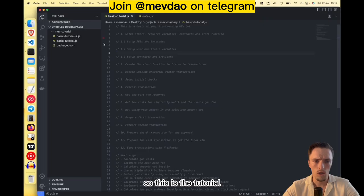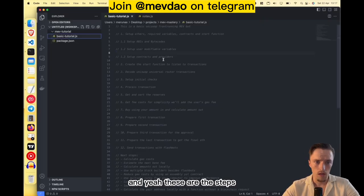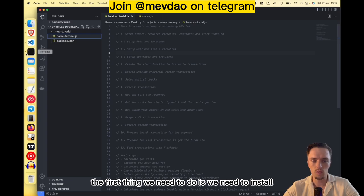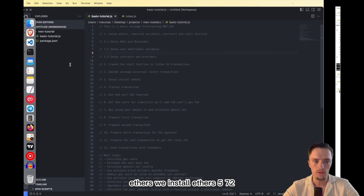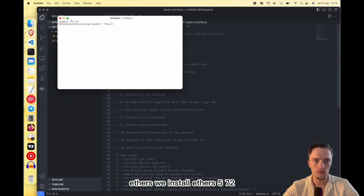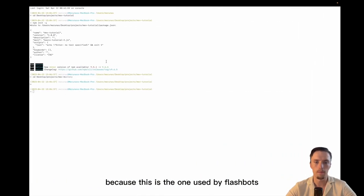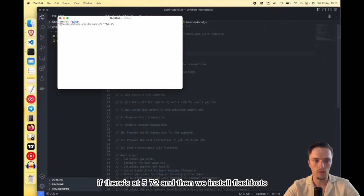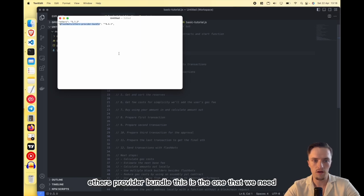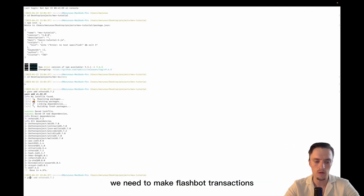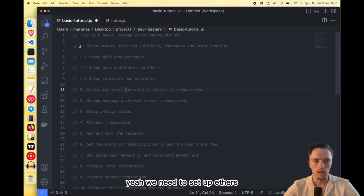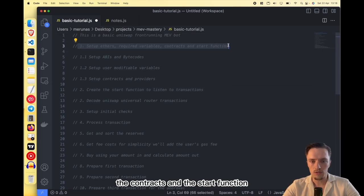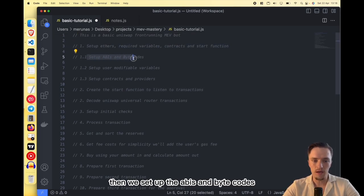So this is the tutorial — create a new project folder. The first thing we need to do is install ethers, specifically ethers 5.7.2, because this is the version used by Flashbots. So run: yarn add ethers@5.7.2. Then we need to install the Flashbots ethers provider bundle — that's what we need to make Flashbot transactions. Then we set up ethers, the required variables, the contracts, and the start function, then we set up the ABIs and bytecodes.